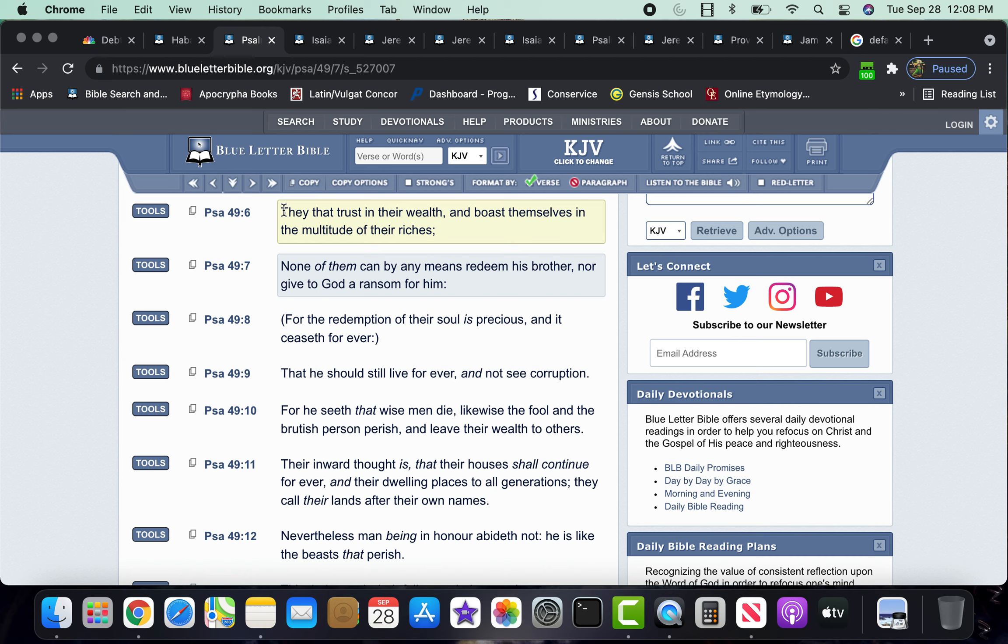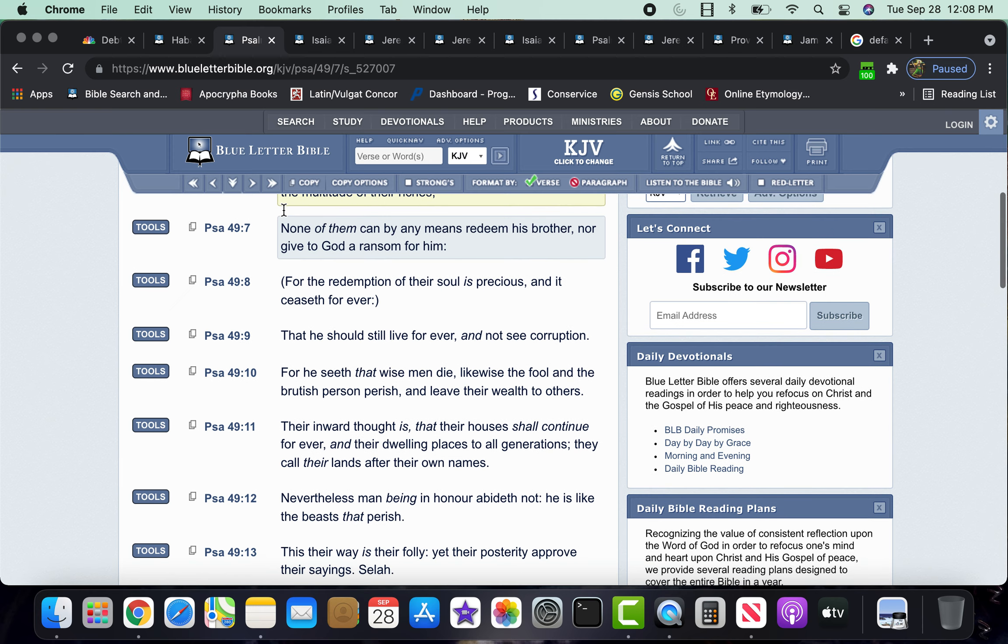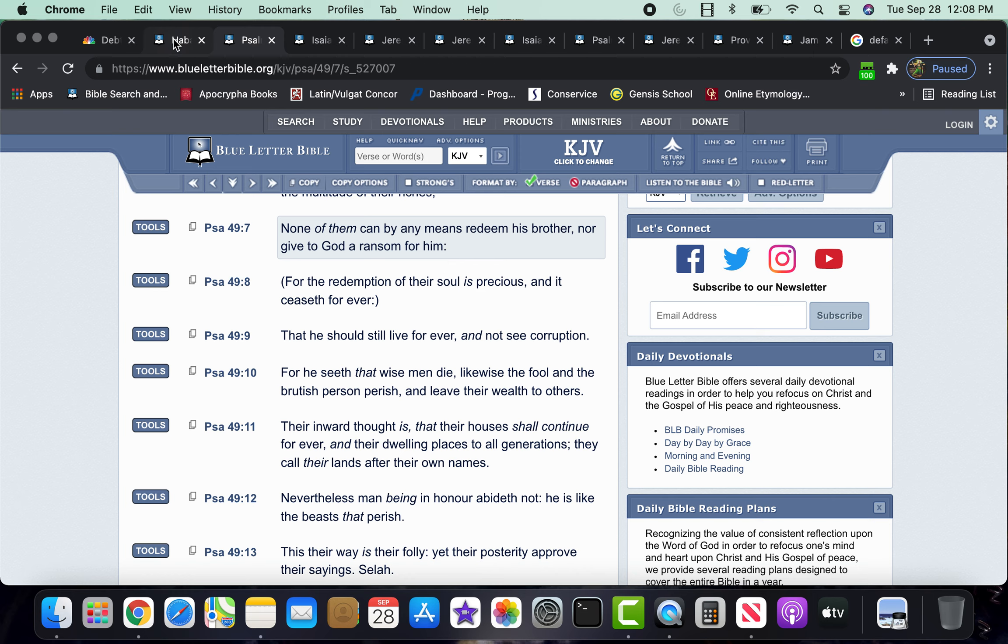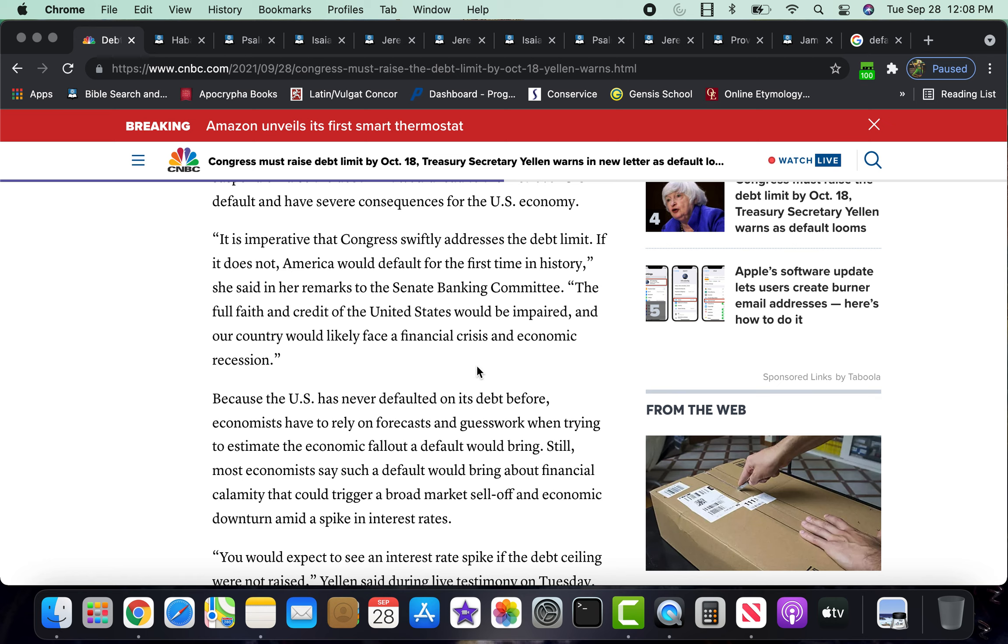So it says, they boast themselves to the multitude of their riches. None of them can by any means redeem his brother, nor give to the most high a ransom for him. And that's the thing because the Lord is the one that's allowing, that is orchestrating this downfall of America, man, from its infrastructure, from its economics, its economy, which this is going to affect everybody, man.